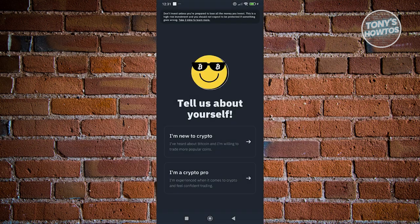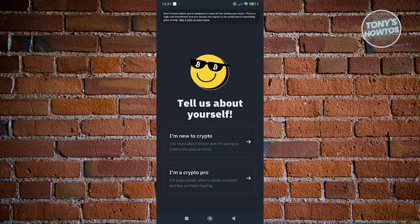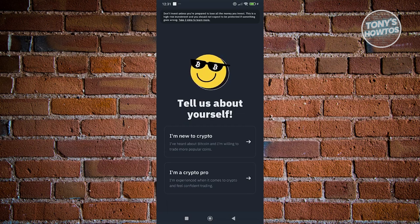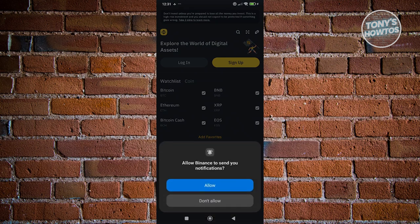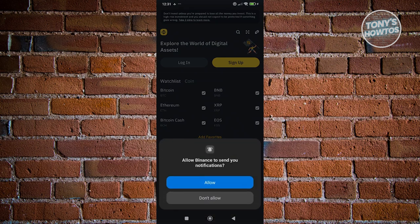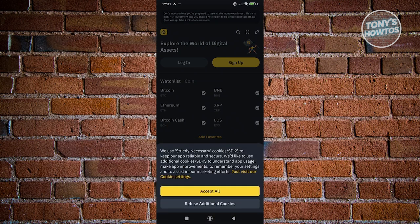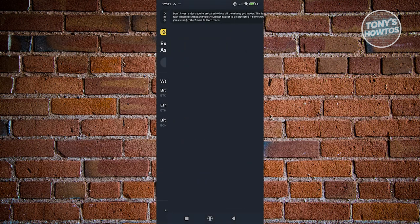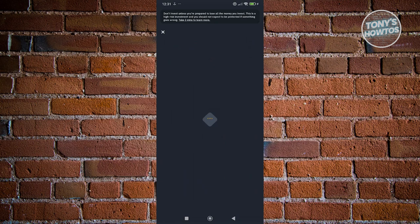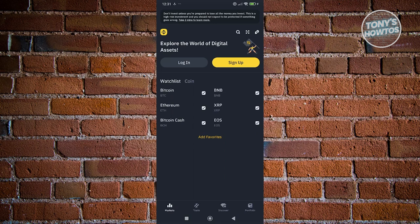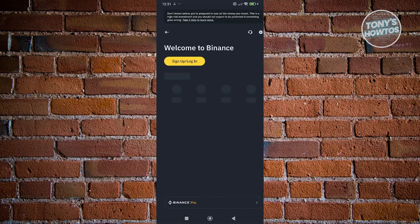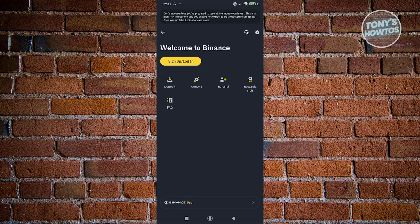From here what you need to do is we just need to answer a few questions. Maybe I want to say I'm new to crypto, and you want to go ahead and click on accept all. It's going to ask to allow this, click on accept all. Let's go and close this one. At the top left you can click on the Binance icon.